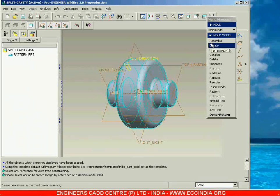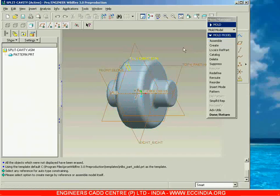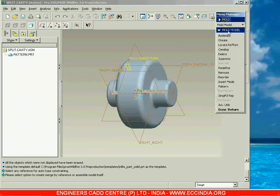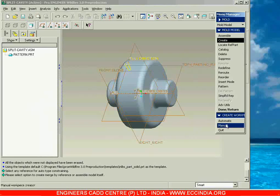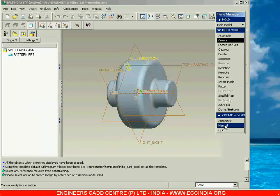After placing the reference model, next we have to prepare the workpiece. To prepare the workpiece, you can go with create, then select workpiece. Then either you can create the workpiece automatically or you can prepare it by going with manual. Automatic gives predefined shapes; if you go with manual, you can create any shape according to your requirement.